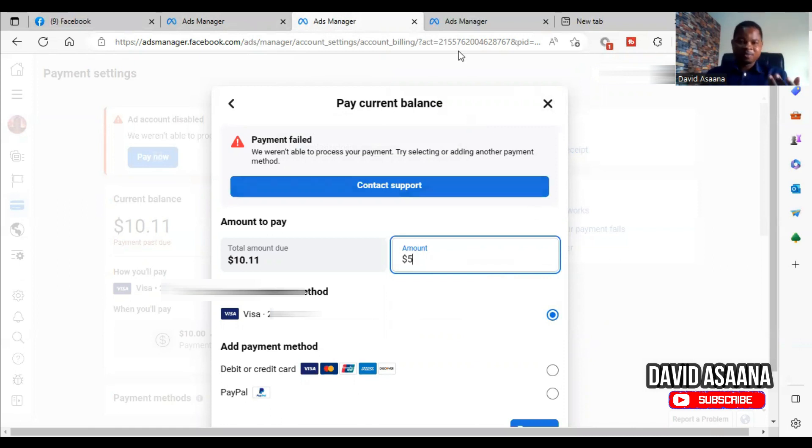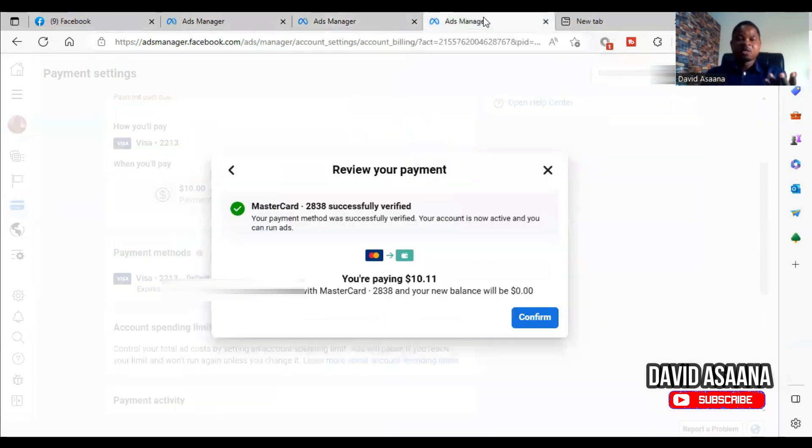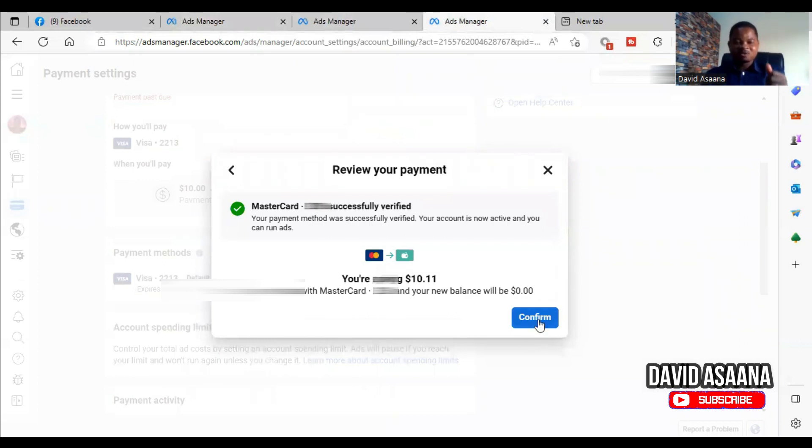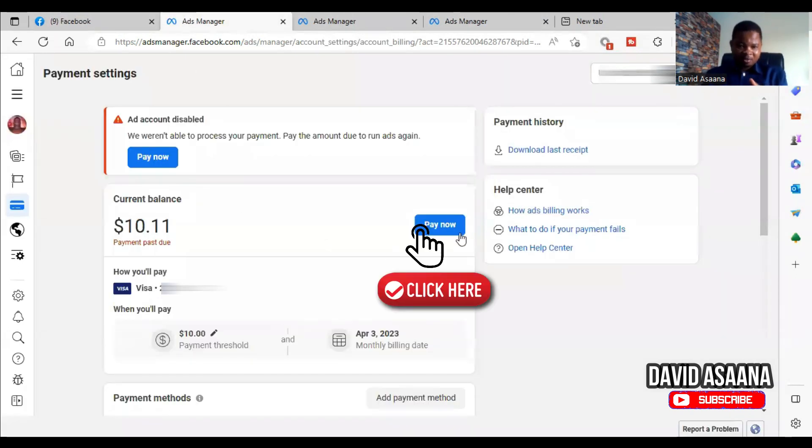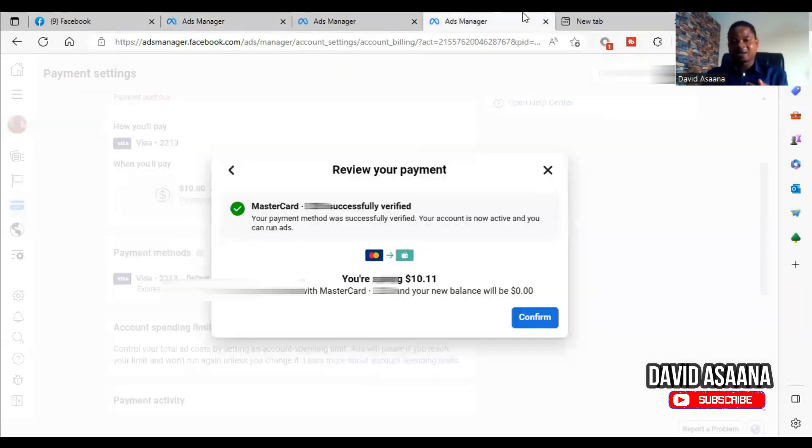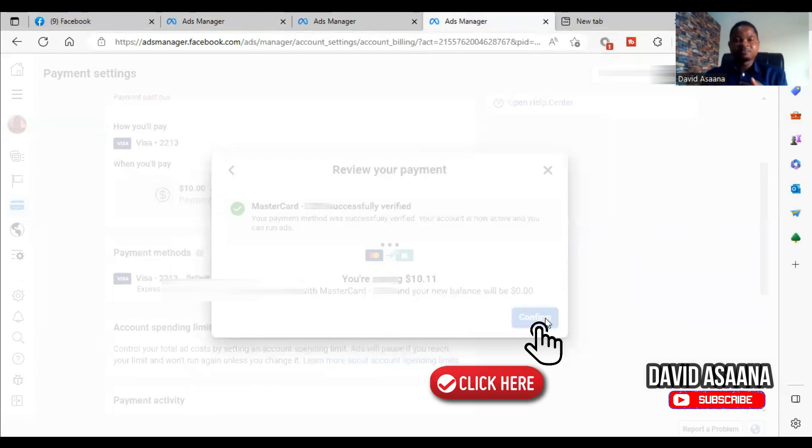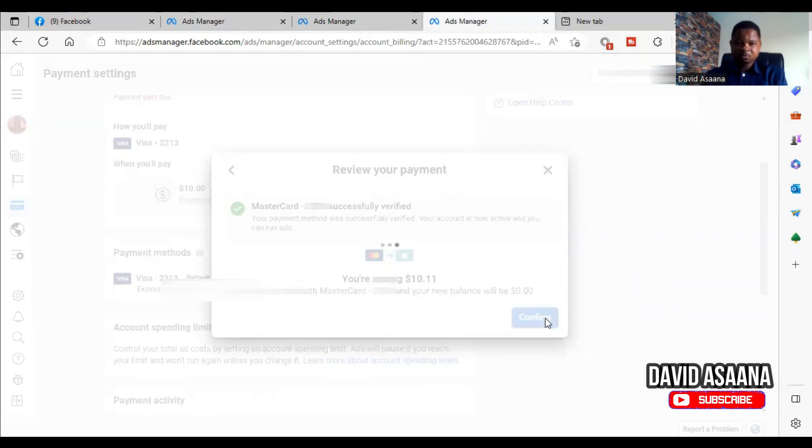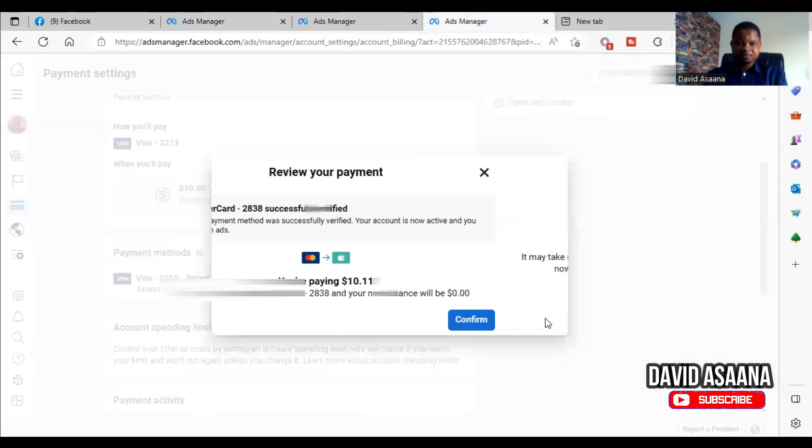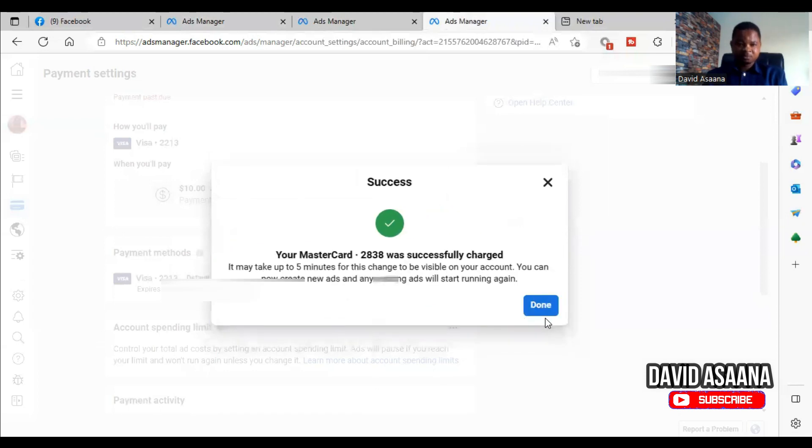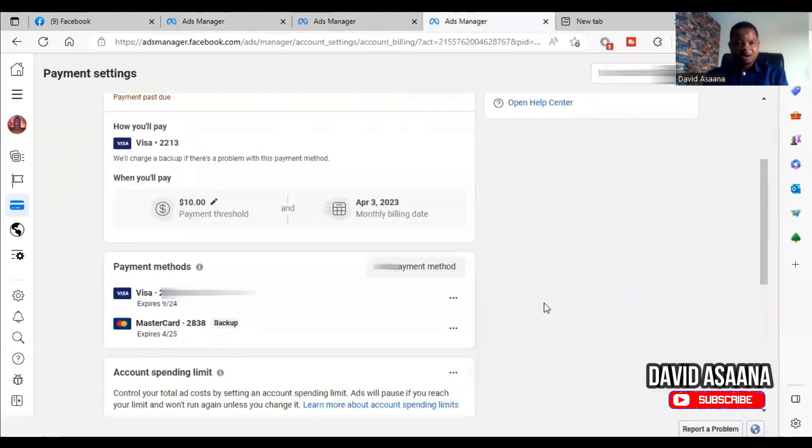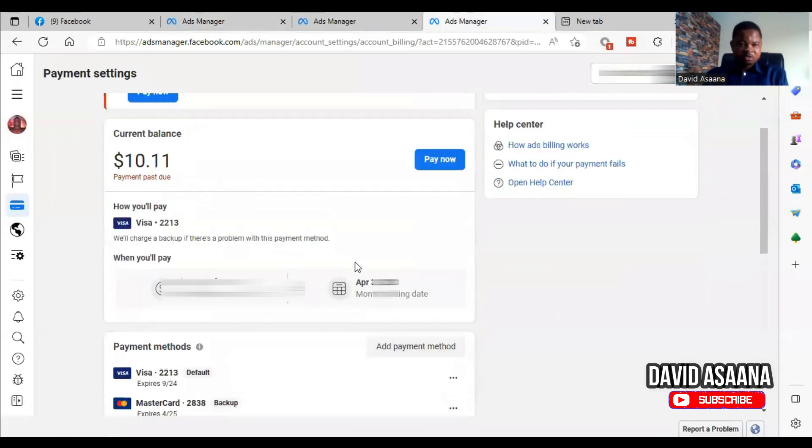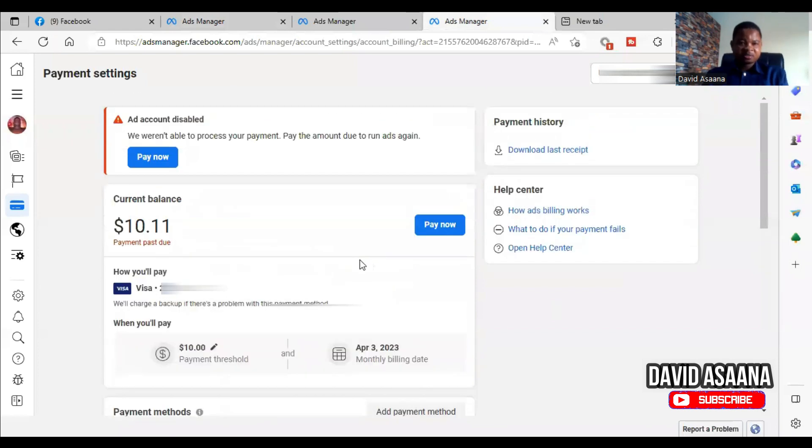Now I have to add a different payment method that has enough money because the card I was using to pay didn't have enough money. So when I click on pay now and select the other card, when I confirm, as you can see, it is successfully paid.